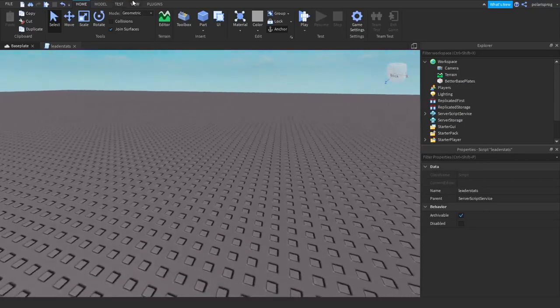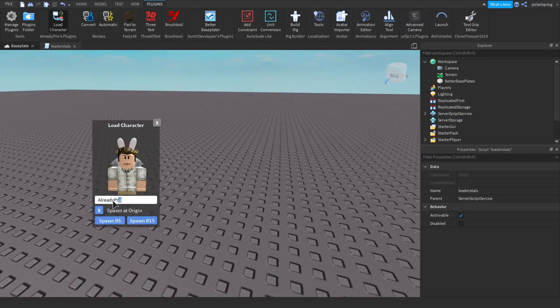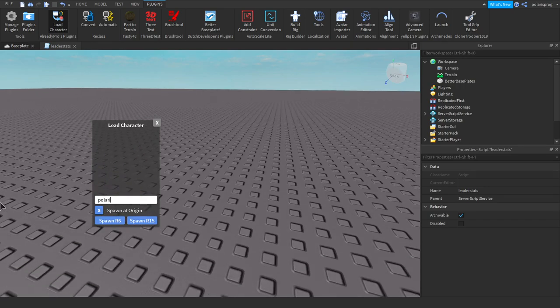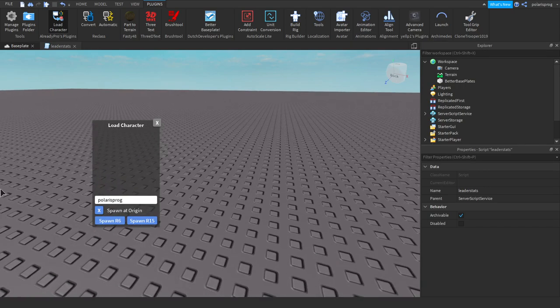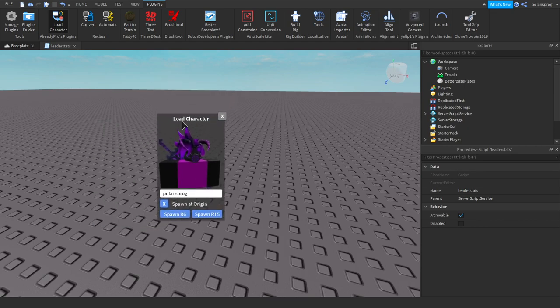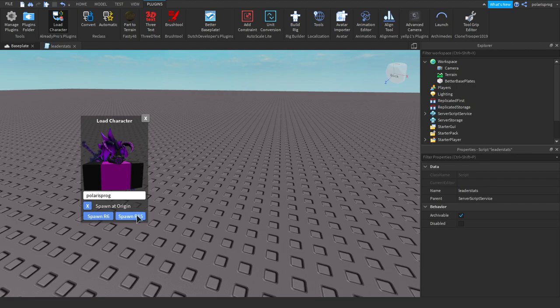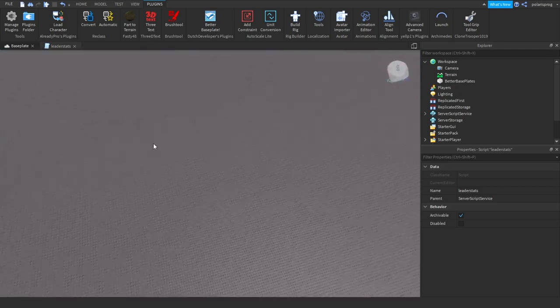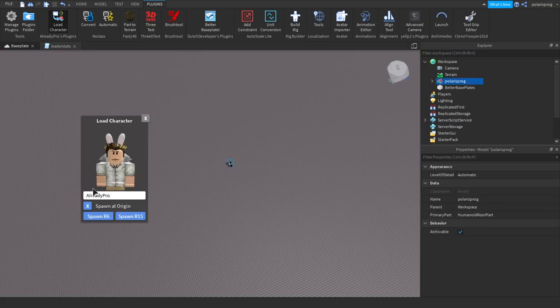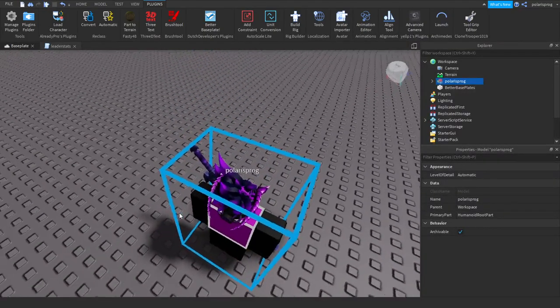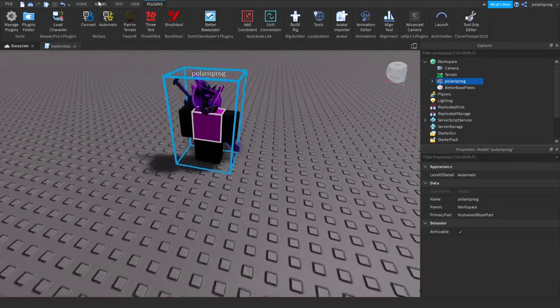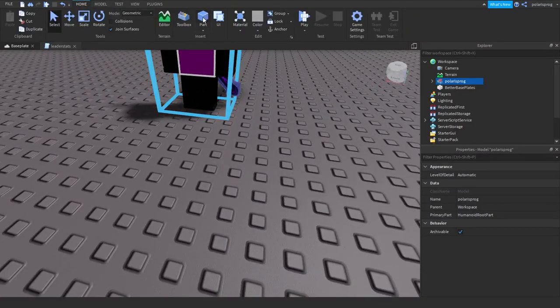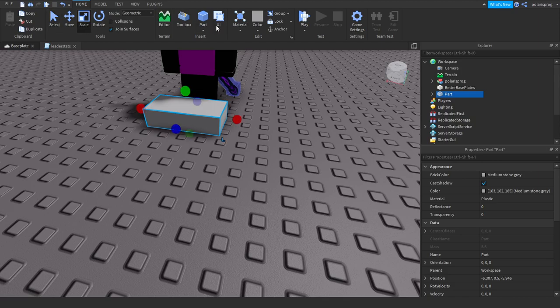So that's good and now what we're gonna do is we're gonna build the main robbery. Let's add my character, let's spawn it on our R15. This is a plugin by the way that I'm using, it's called the load character. I'll leave a link to it in the description.